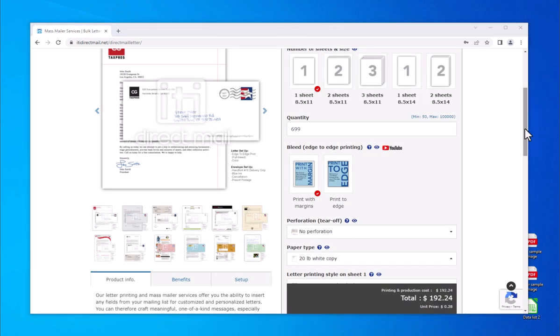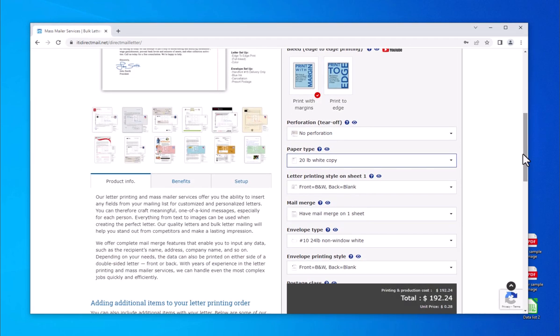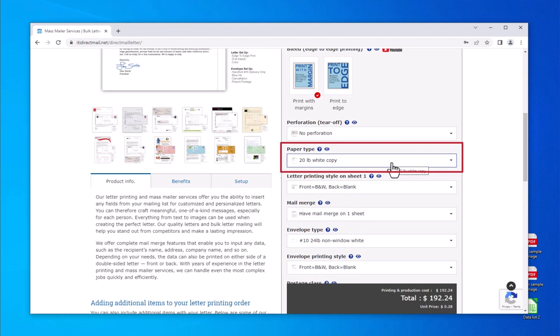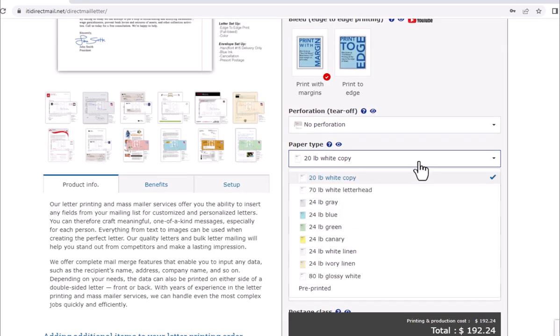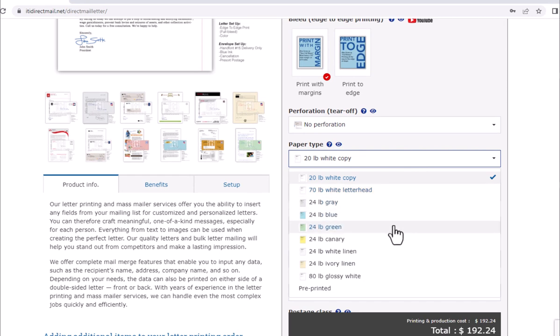Now choose your paper type. This refers to the paper weight and/or color you want your letter printed on. 20-pound white copy is the default and most cost-effective option. If your letter will be printed double-sided or using heavy color, we suggest 70-pound white letterhead stock. Scroll down on the drop-down menu to change the paper weight or to view extra paper color options.